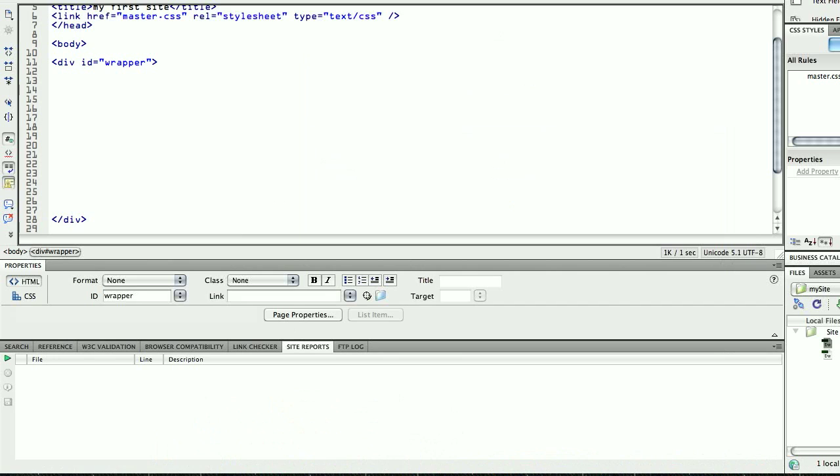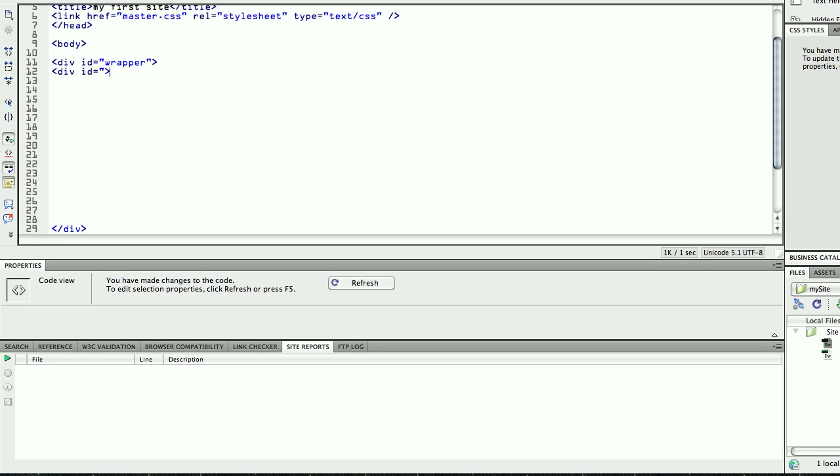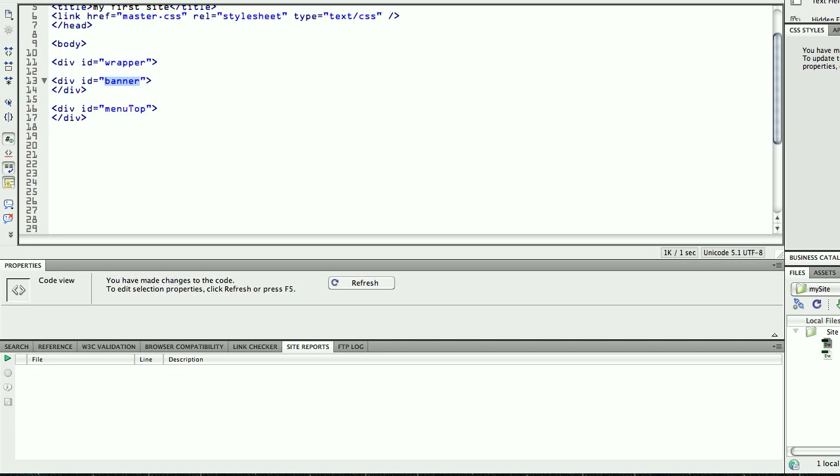So, the next div I'm going to create is my banner. After my banner, I'm going to create my menu. I'm going to call this menu top, I'm going to call it top, because eventually I will have an extra menu on the side, so just to make sure I have everything clear. Please name this properly, because again, it's always better to have things clear.